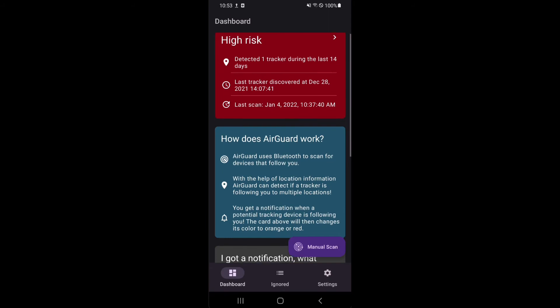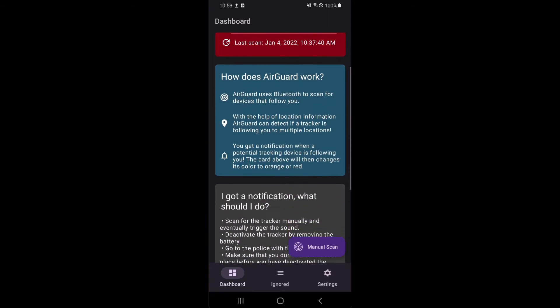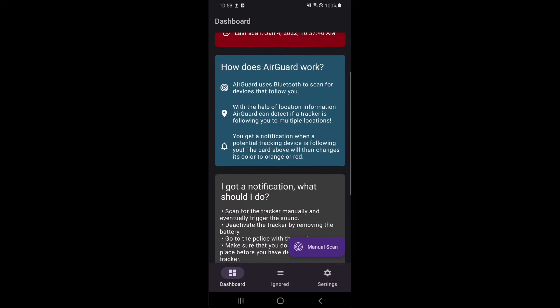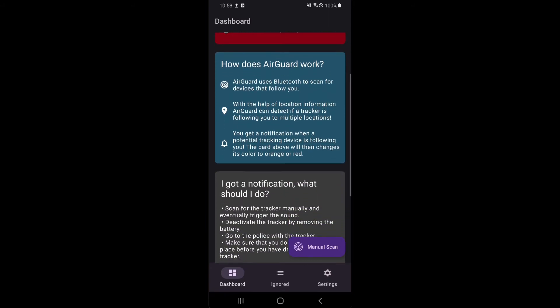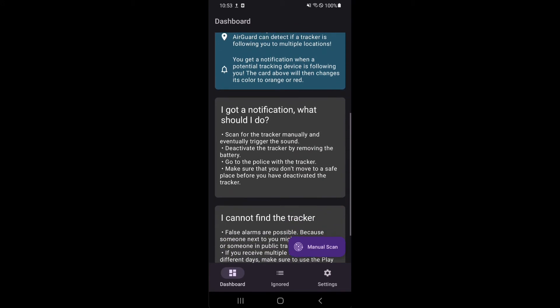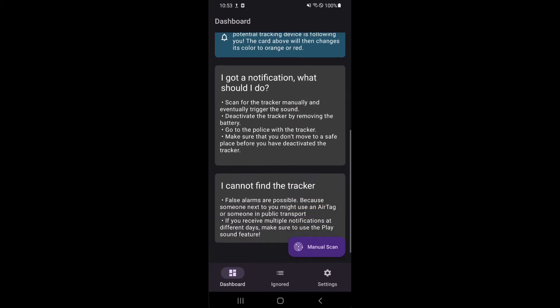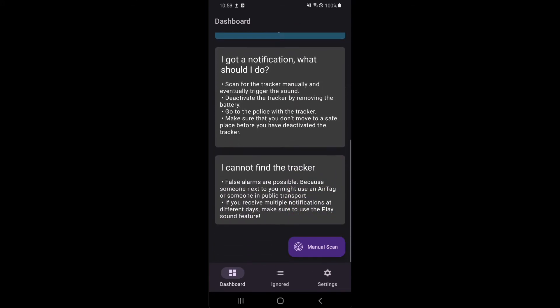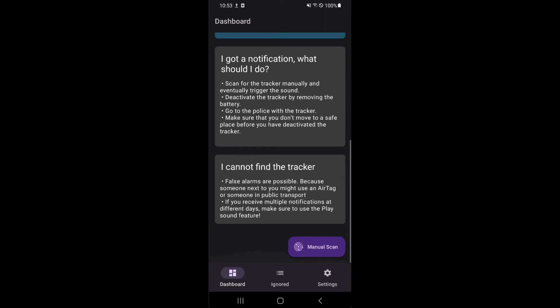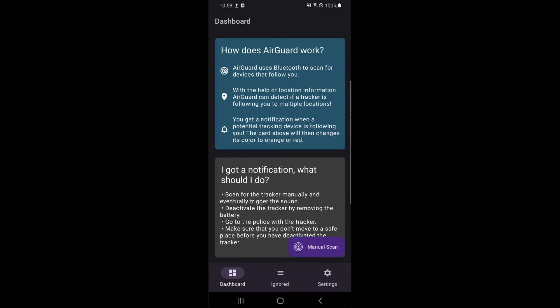On the new dashboard, you can see your risk status at a glance. The risk card is green when no trackers have been found in the last 14 days. It turns orange when one tracker has been found that only followed you for one day. Since these instances can be triggered by a person sitting next to you in a train, we do not count this as a high risk.